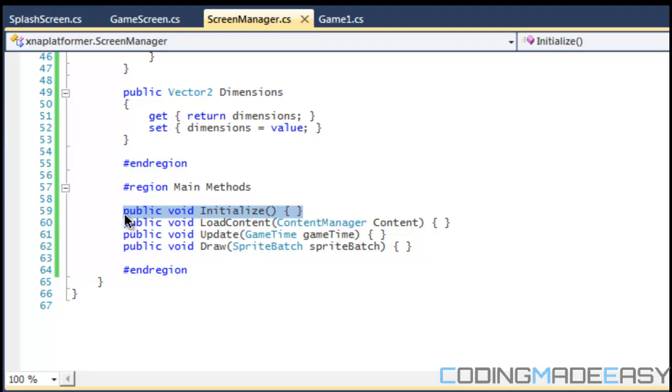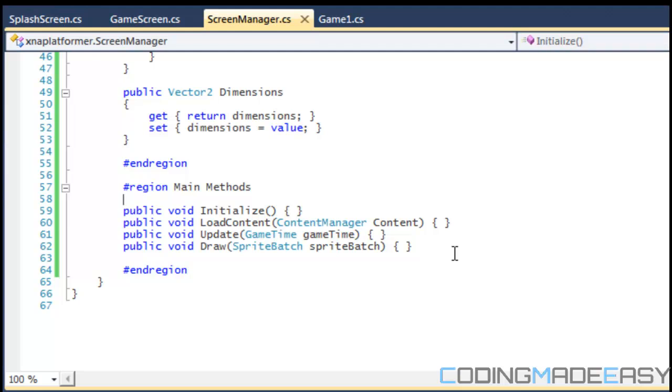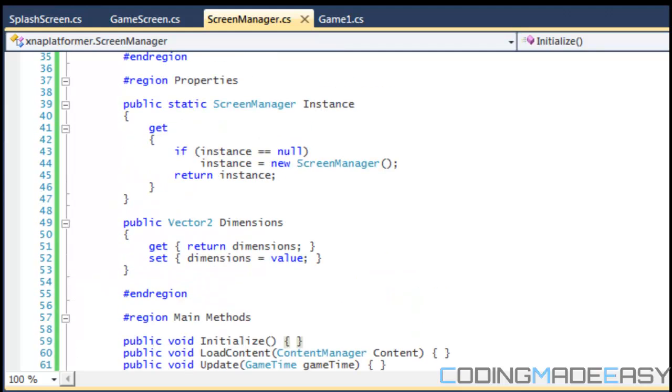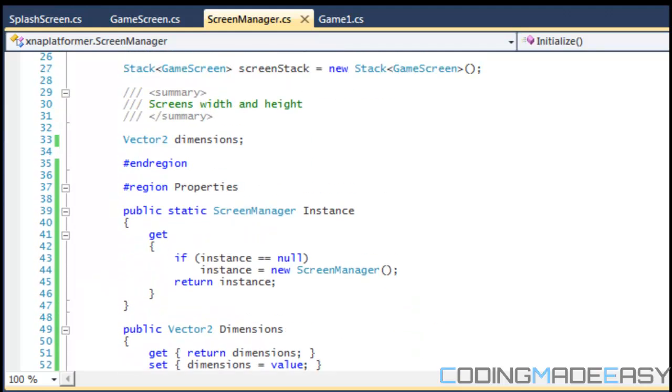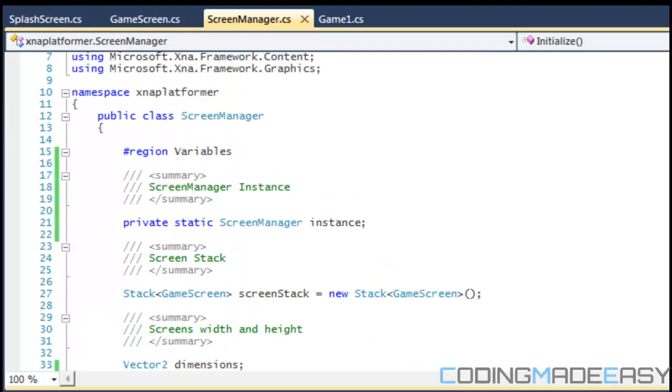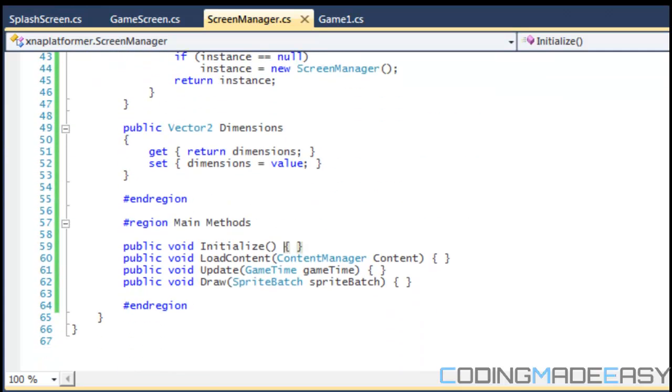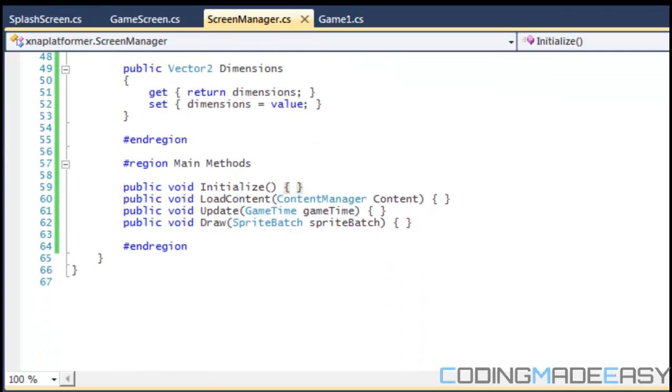So say we have to reset our values to default values, we can just call the initialize method and it will reset the default values. Okay, some of you could be saying you could have a separate function called reset but initialize will suit our needs.